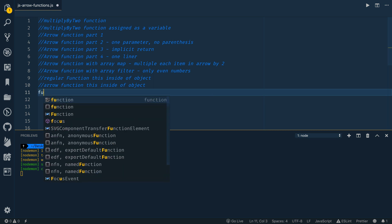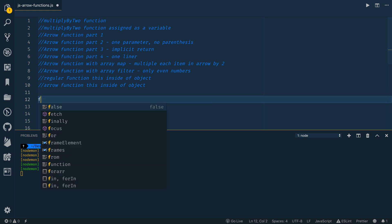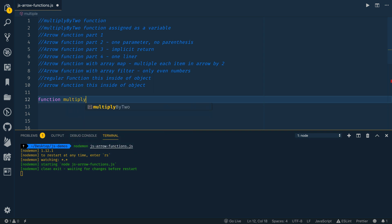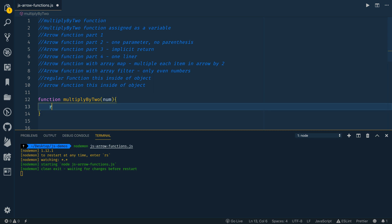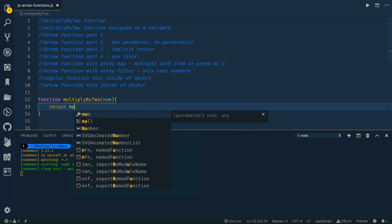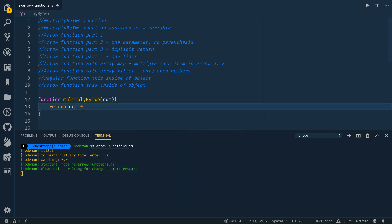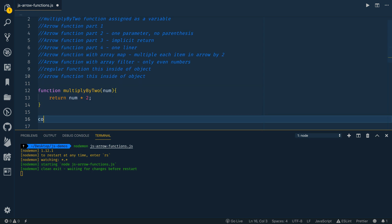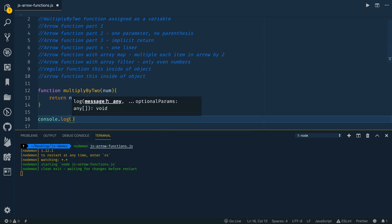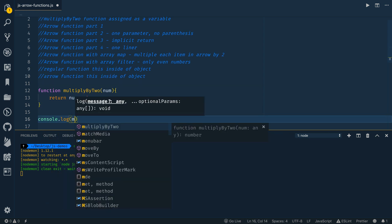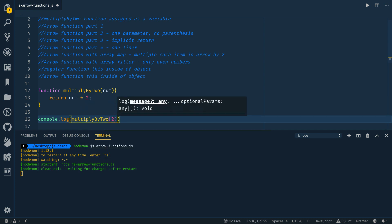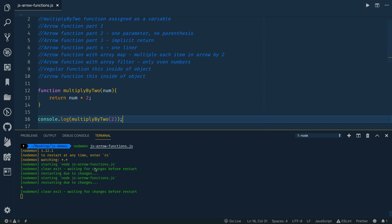So let's start by writing a simple function. So function multiply, multiply by two, and it's going to take a parameter called num, and it's just going to return num times two. Really simple. Hopefully this is pretty straightforward even for people who are new to JavaScript. So I can call this by passing a parameter and I'm just going to log this out and it should say four. So that's really simple.